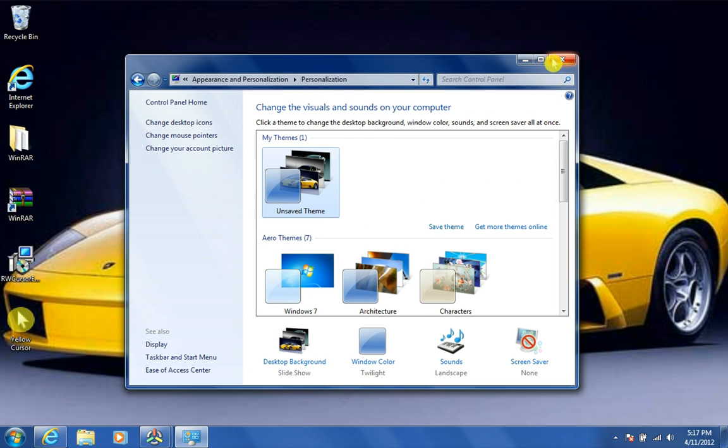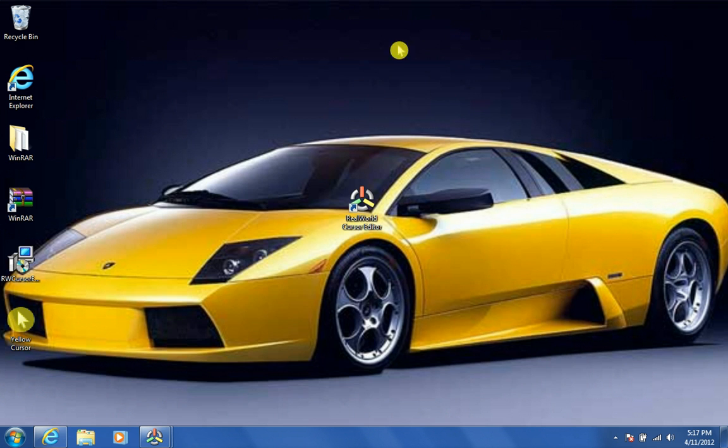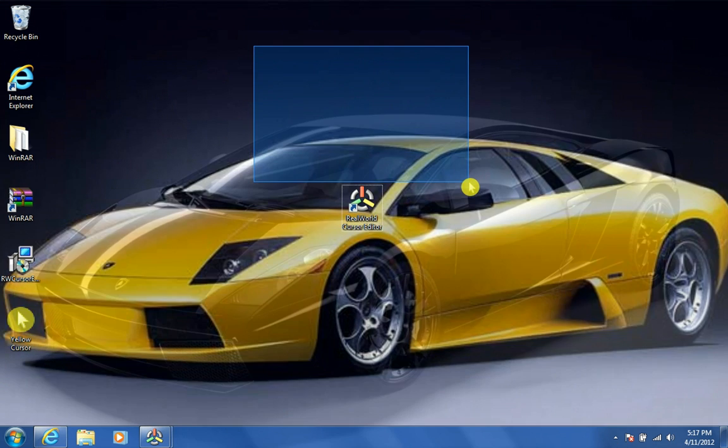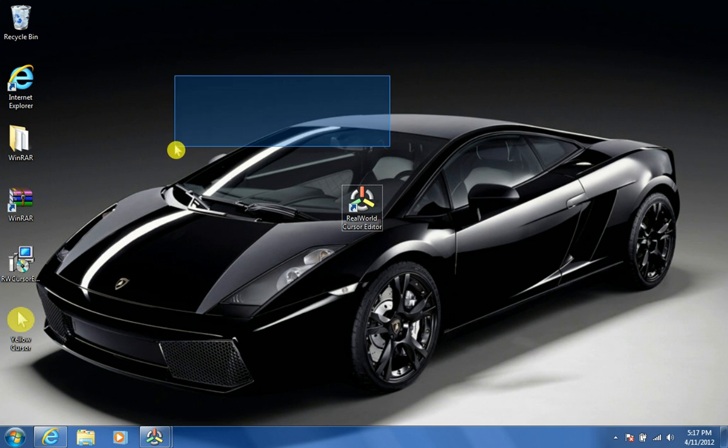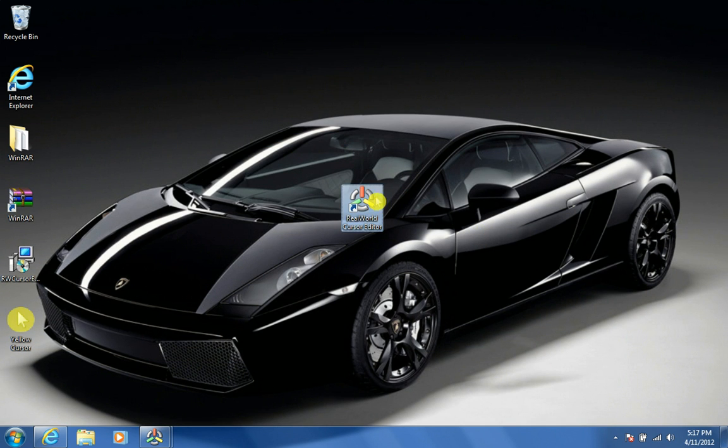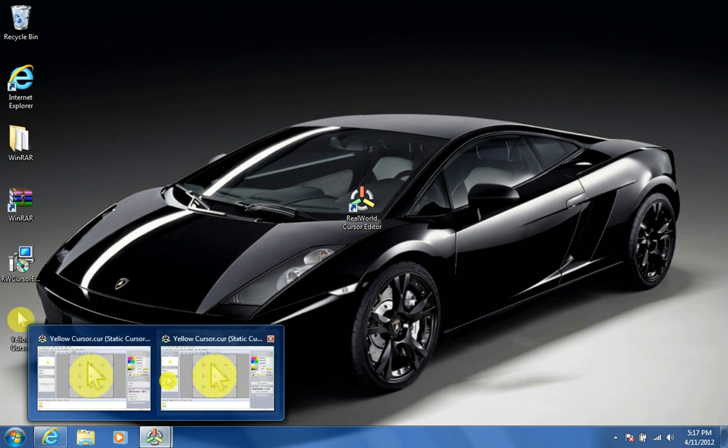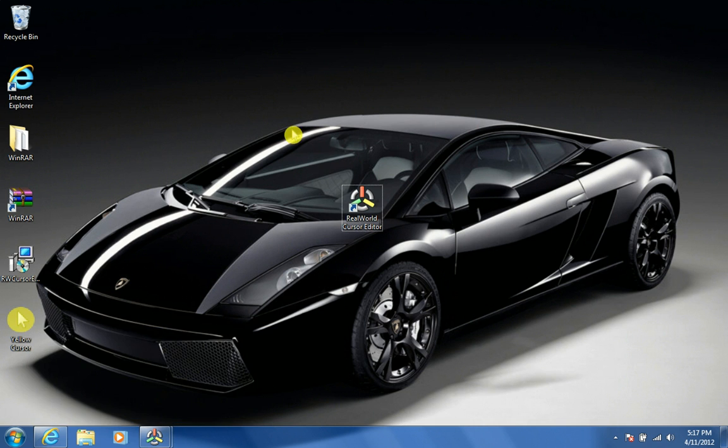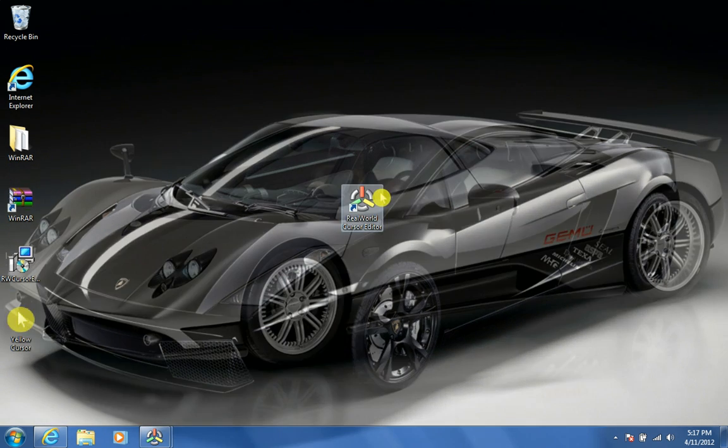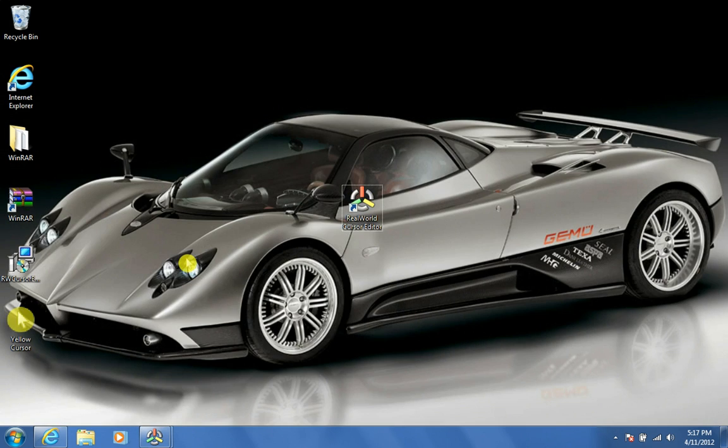And now you have your new mouse that you just made. You can make different mouses. It doesn't have to be just like this. You can edit it and play around with it however you want. But I just did this easy mouse. So, thanks for watching. Thumbs up and subscribe, please.